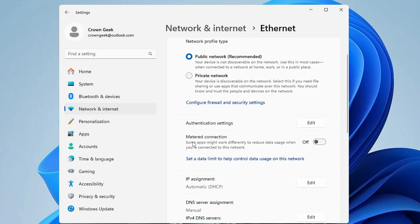Whichever you're using, you have to click on that internet connection. Then below you'll find an option of Metered Connection. You will have to enable this option and it says 'Some apps might work differently to reduce data usage when you're connected to this network'.